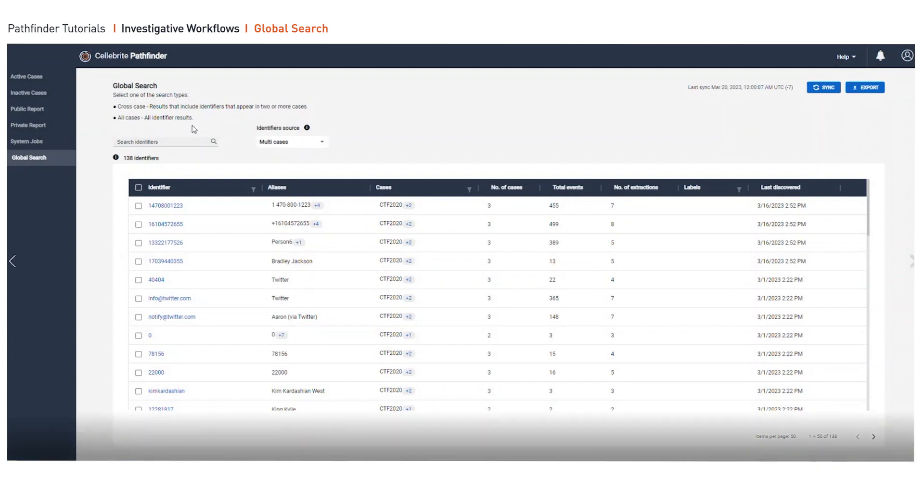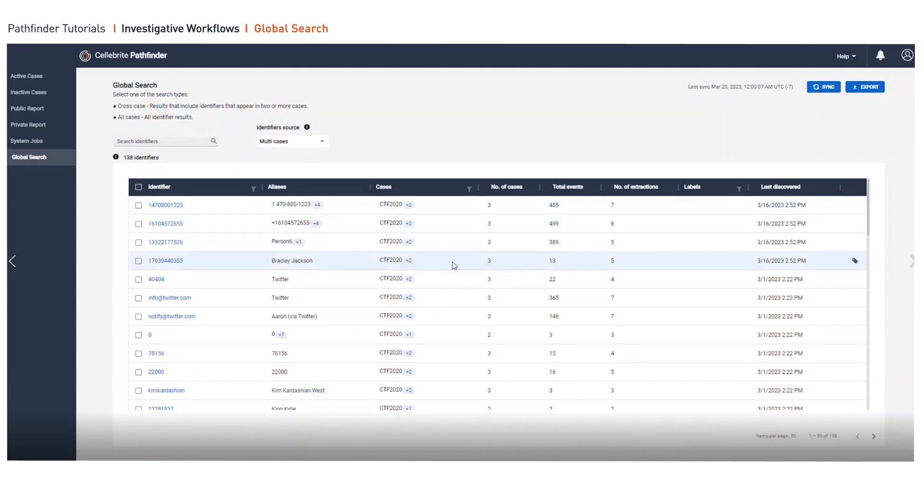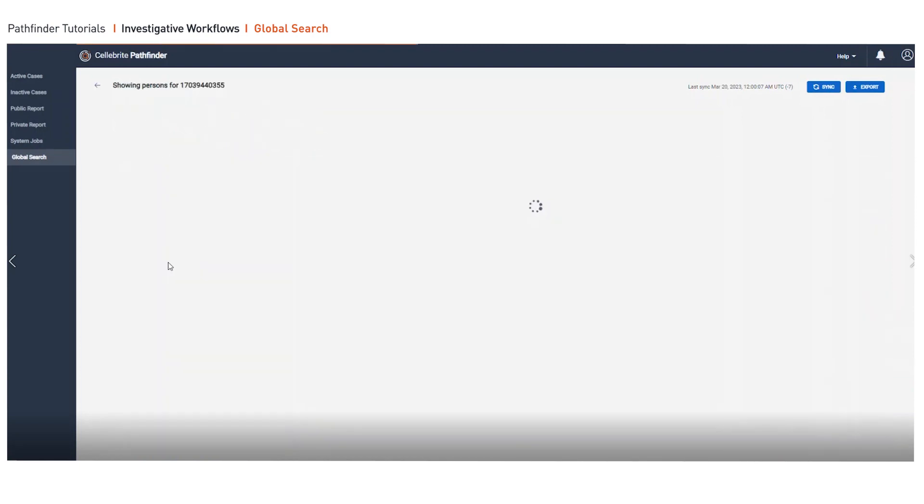All of the cases and the identifiers, multi-cases, and more. As we go in, you're going to see the different cases that each identifier is associated with. So here we can see three cases and a total of five extractions.